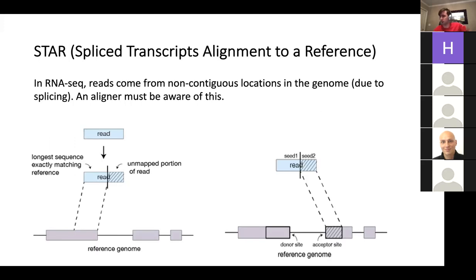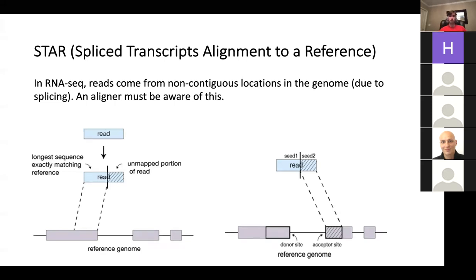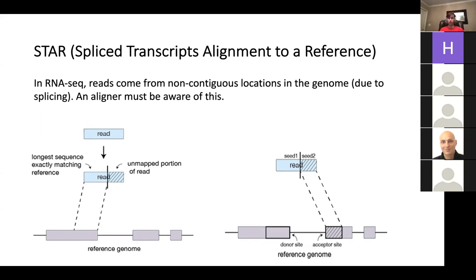Let's start with STAR. It stands for Splice Transcripts Alignment to a Reference. When you're doing RNA-seq, the reads that you get don't come from contiguous locations in the genome, because when transcription happens there are exons and introns on a gene. These introns get spliced out, and maybe the exons get permuted or some get thrown out to produce the mature transcript. So when doing alignment on RNA-seq, you need an aligner that realizes that reads are going to be that way. STAR is probably the state of the art for splice-aware alignment.